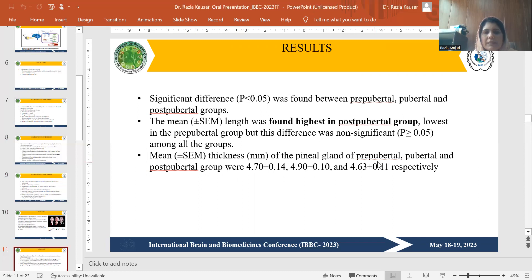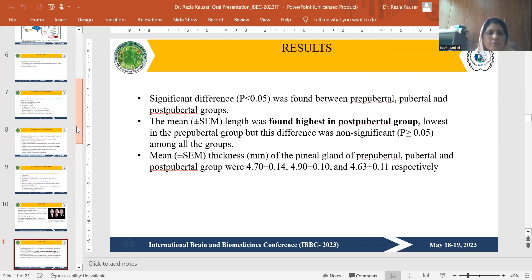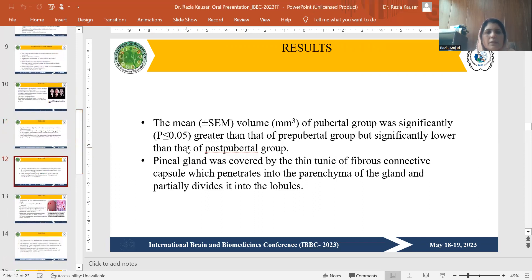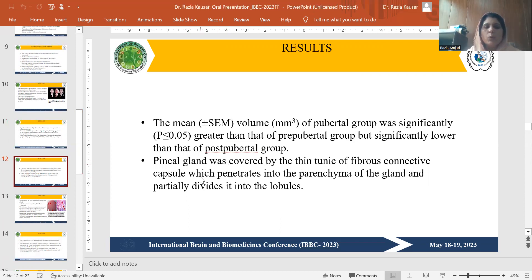The mean thickness of the pineal gland across the three groups showed a non-significant difference. The mean volume of the pubertal group was significantly greater than that of the pre-pubertal group and significantly lower than that of the post-pubertal group. The pineal gland was covered by a thin tunic of fibrous connective tissue capsule, which penetrates into the parenchyma of the gland and partially divides it into lobules.